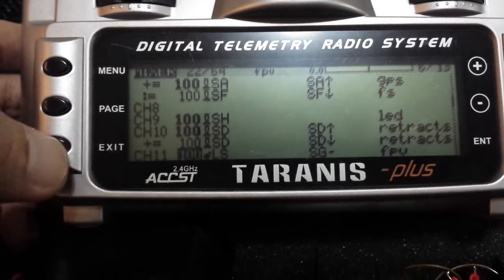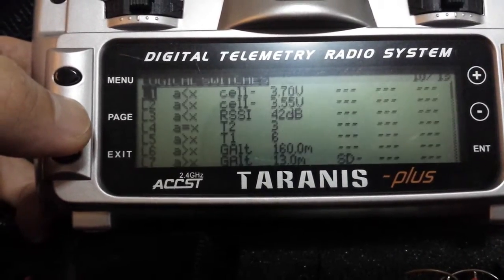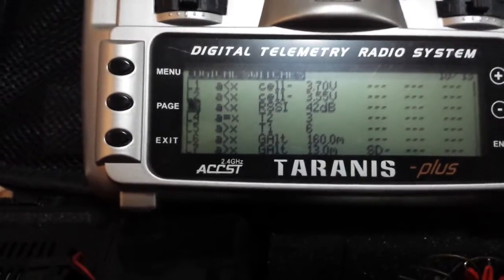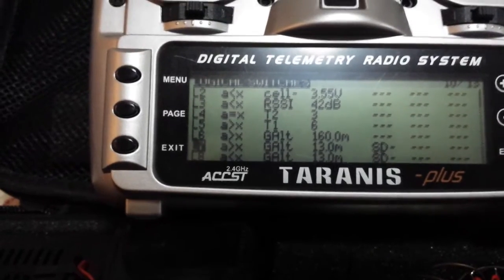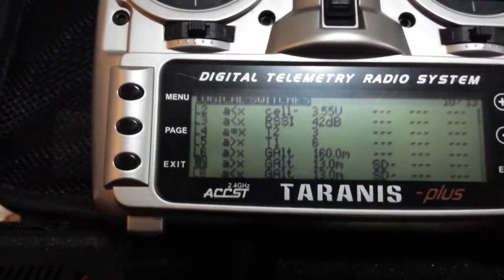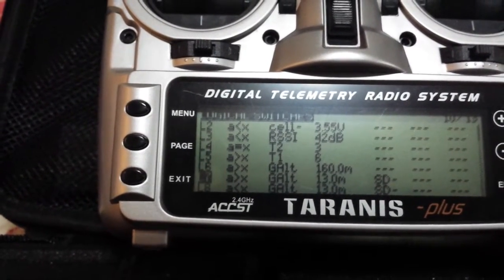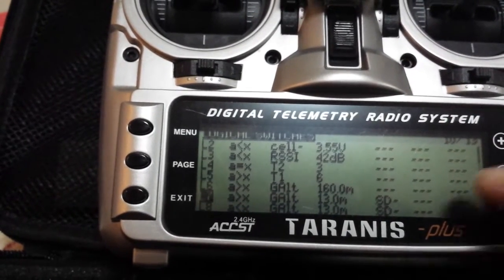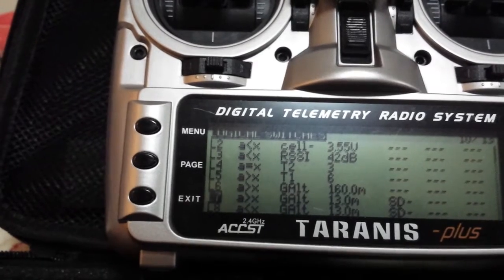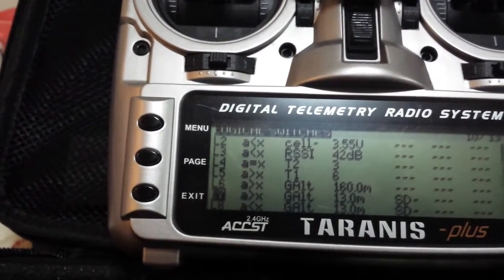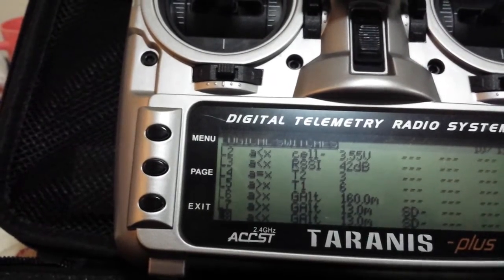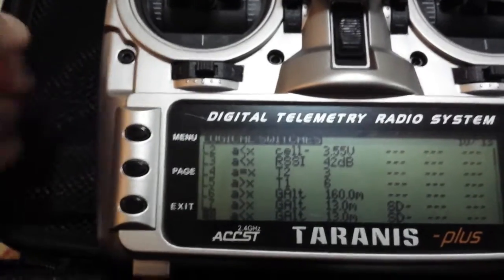Next, go into your logic switches. As you can see, under L7 and L8, I have the formula set as 'A more than X' — that will be the reading of my altitude at 13 meters in height, with the condition that the middle of the three-way switch is set to activate this function. L8 is set to 'A less than X', which is below 13 meters, with the same activation switch SD.